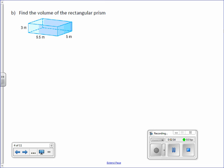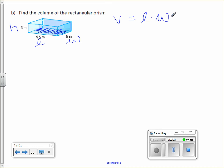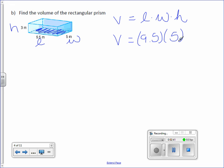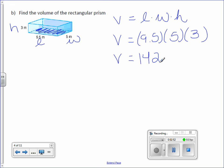Letter B. Find the volume of the rectangular prism. Again, here's the base, which means this is our length and width. The height of the prism is represented by 3. Our formula: volume equals length times width times height. We use a cursive L because otherwise it would look like a 1 or an I. So volume equals 9.5 times 5 times 3. Multiply those together — you get 142.5 meters cubed.